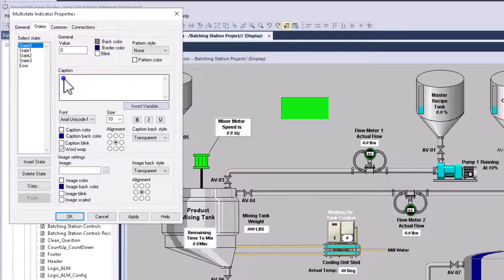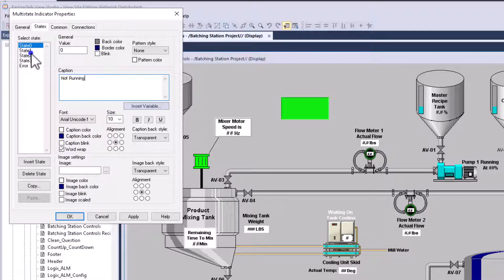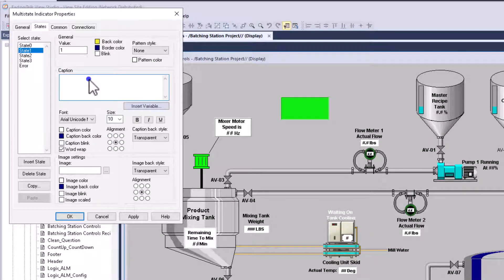So then we'll first say, we'll say, this one will be not running. All right, this one, we're going to have as running. Or actually, this one, the yellow one will be starting.